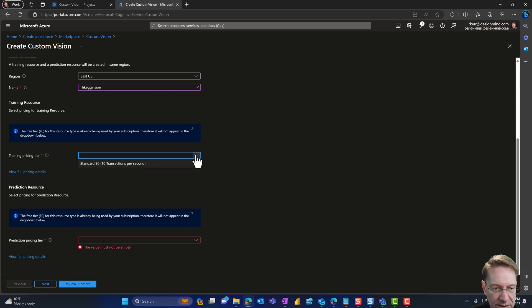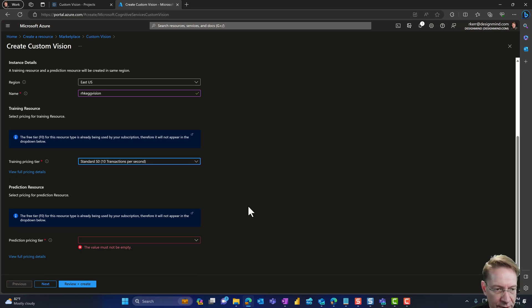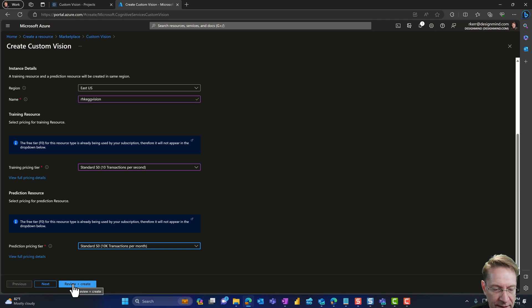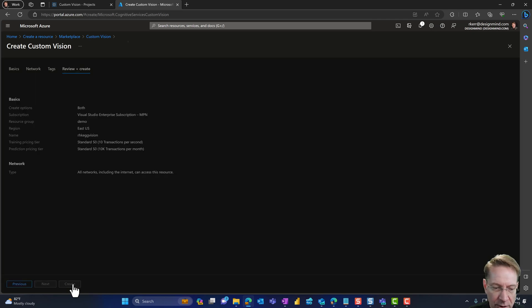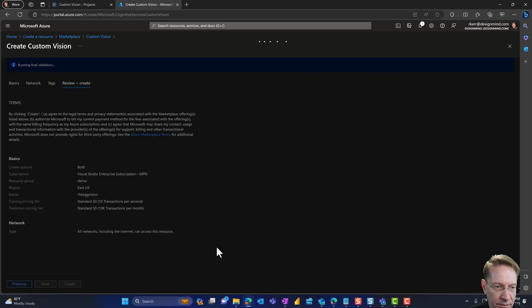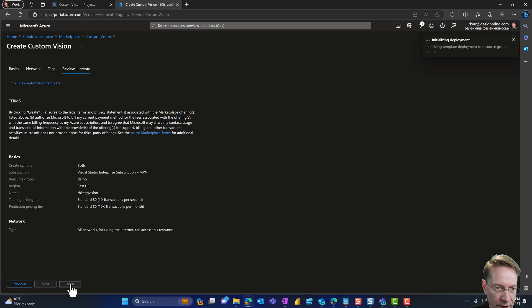For pricing tier, I'll choose standard. And for prediction pricing tier, I'll choose standard. And that's all I really need. So I'll review and create and create.